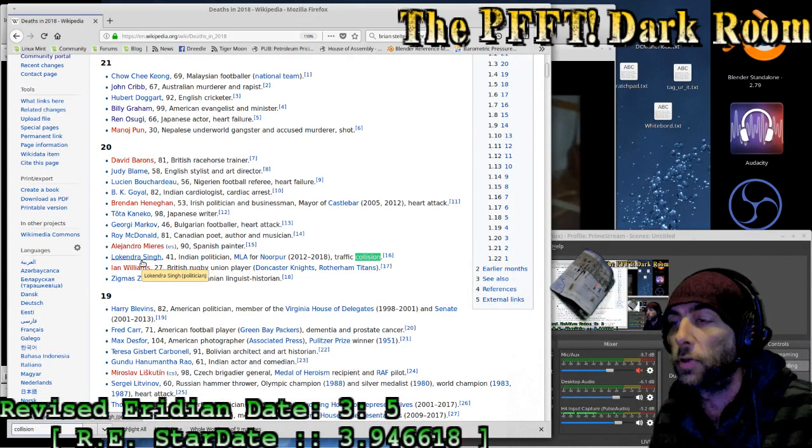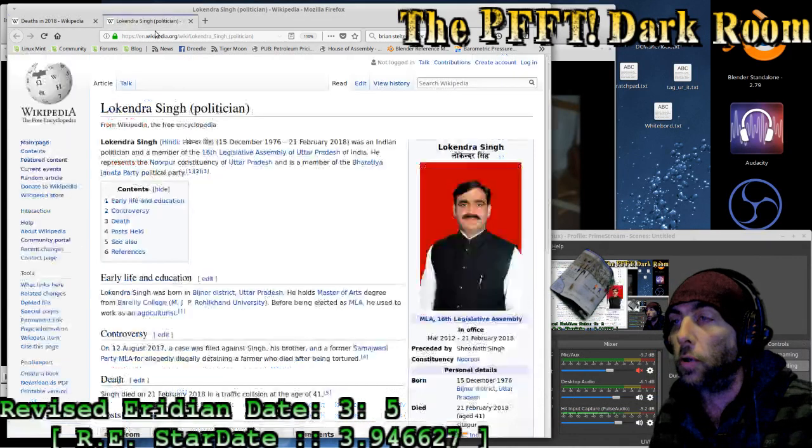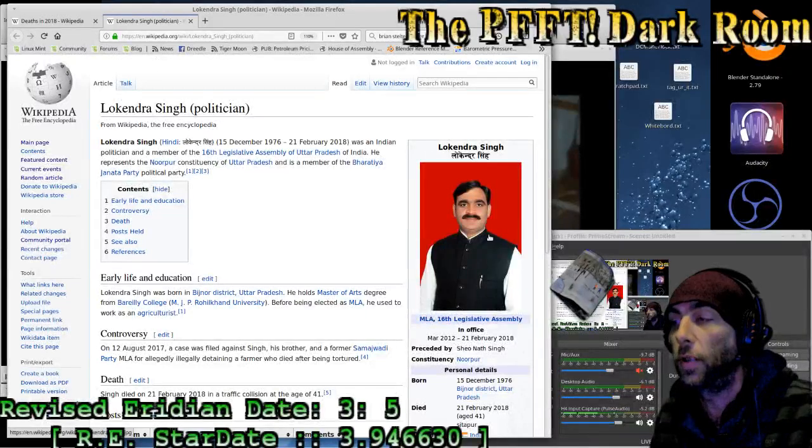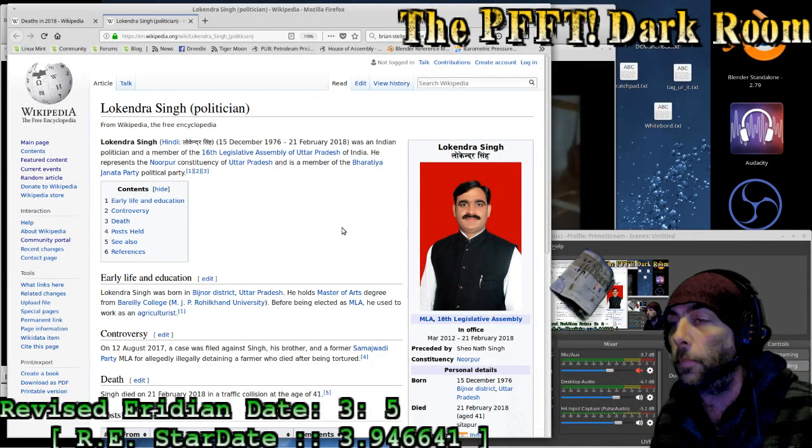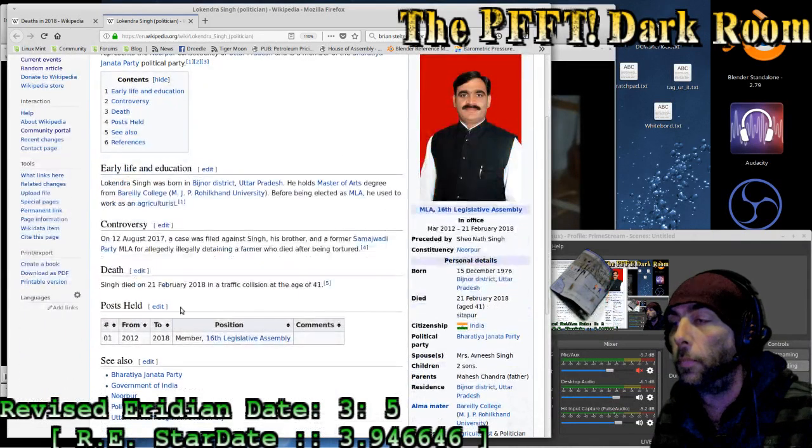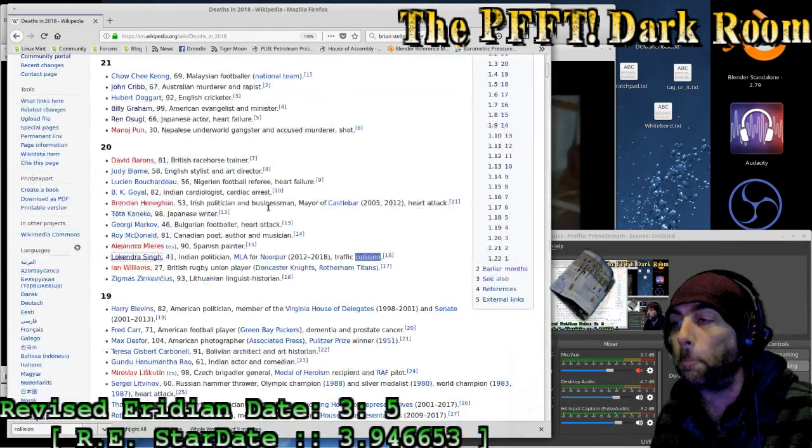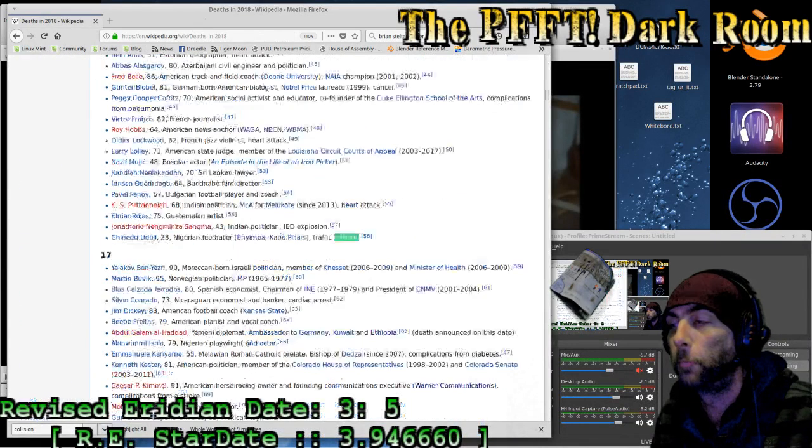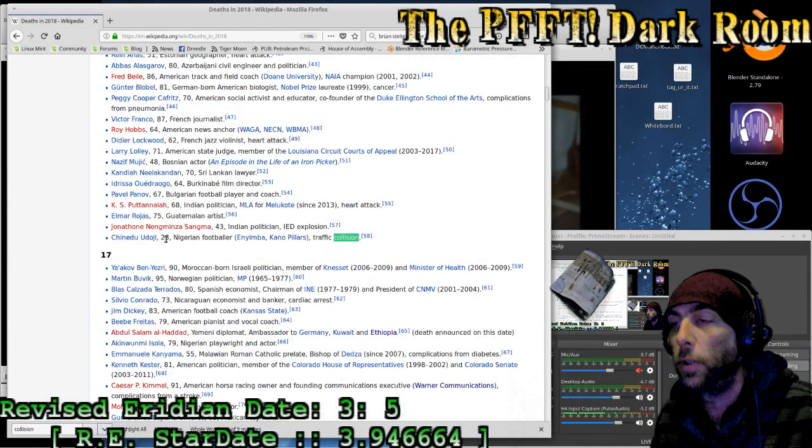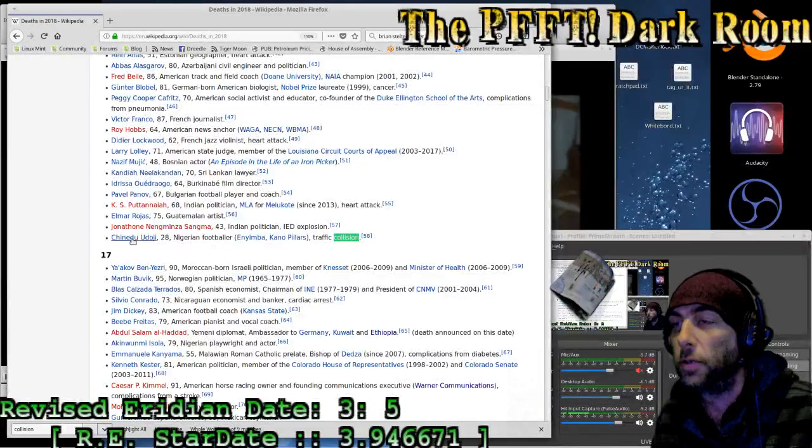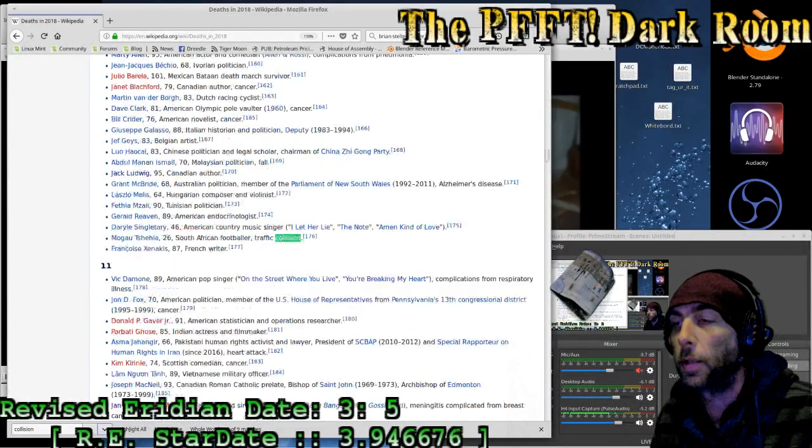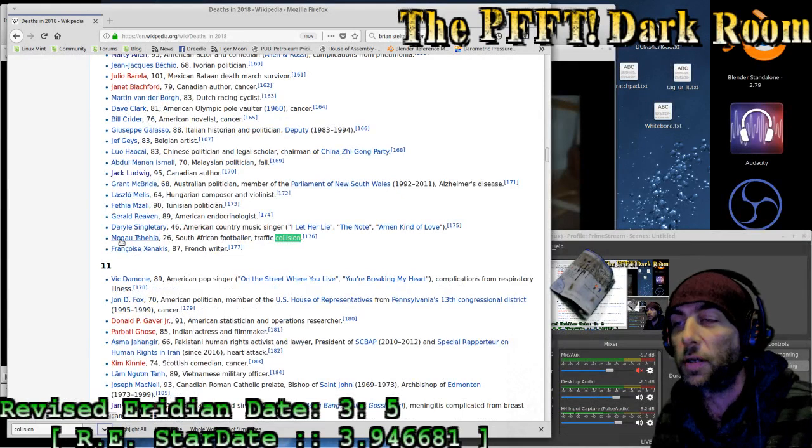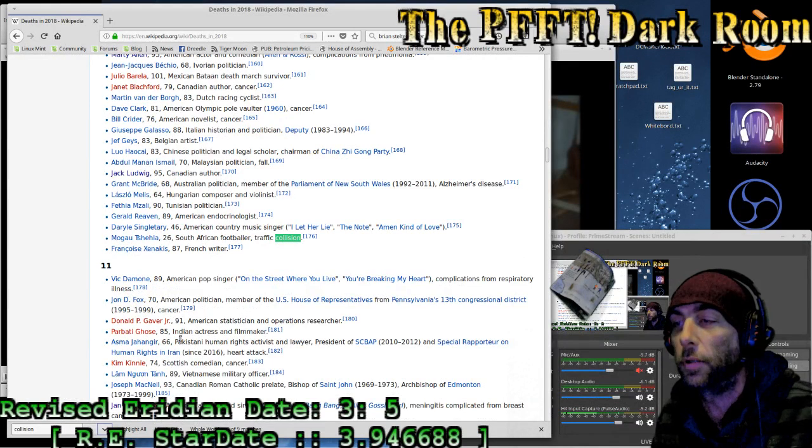The word collision highlights nine matches so far. Indian politician, 41 years of age, traffic collision. Lakhendra Singh, currently was serving as a politician. Traffic collision, age 41. A 28-year-old Nigerian footballer in a traffic collision.